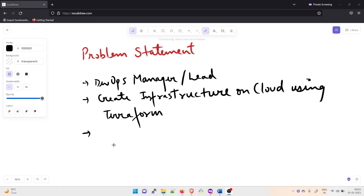As you can see on my screen, this is the problem statement. The first thing is: consider yourself as a DevOps manager or a DevOps lead. You create your infrastructure on any sort of cloud — let it be AWS, GCP, or Azure — and you are using Terraform to maintain, create, and destroy everything.